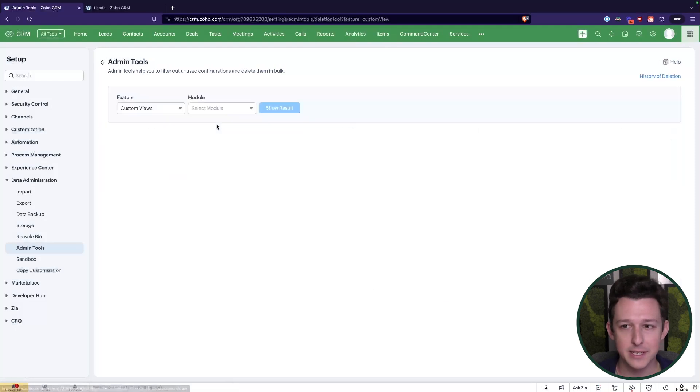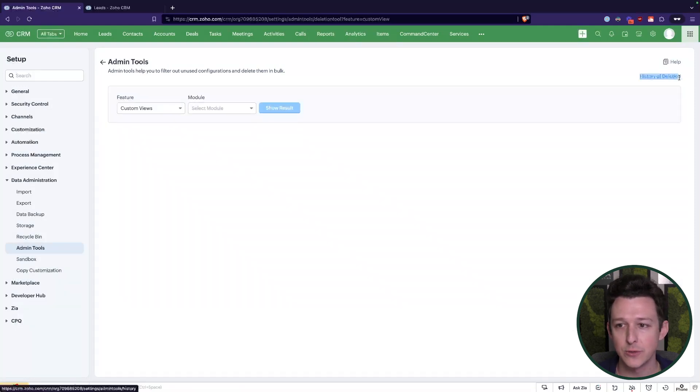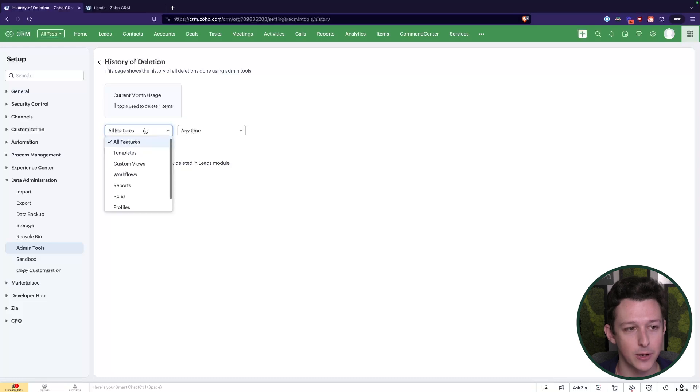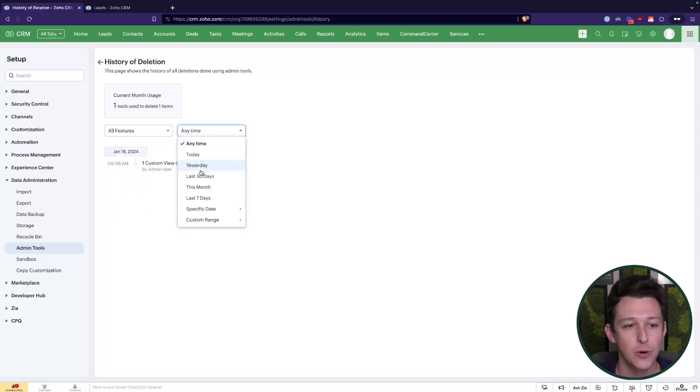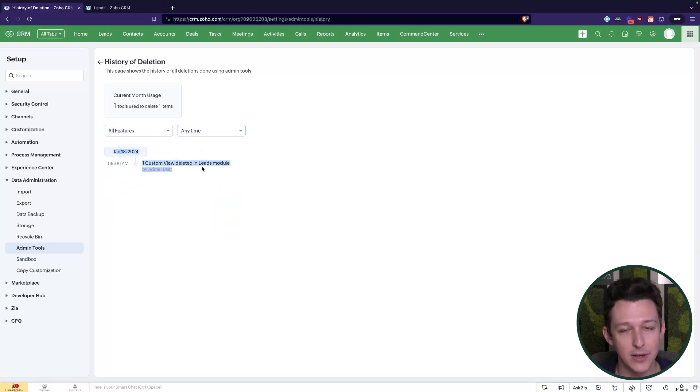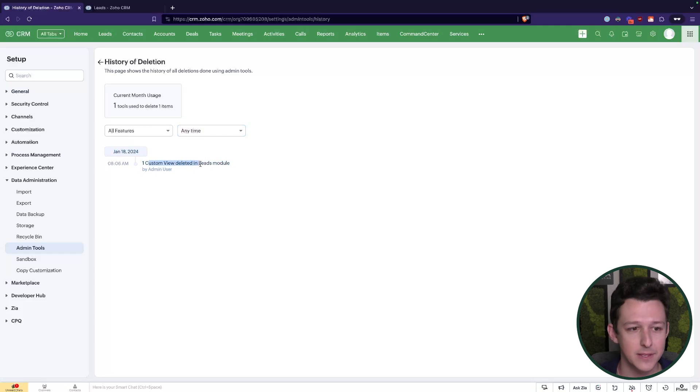Now one nice thing here as well within admin tools is you do get some history tracking. Really important that you control access to admin tools, because you can do a lot of actions here that are hard to undo. But if anything has ever occurred and you do need to check on what happened inside of a particular feature or within a particular date period, you can do that. So here I can see that on the date I'm recording this, January 18th, a custom view was deleted inside of that leads module.